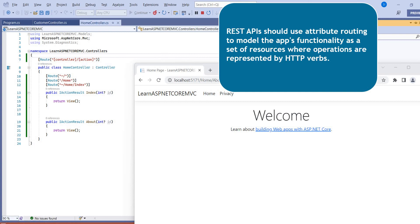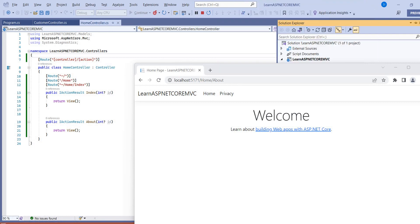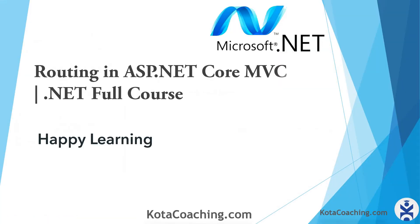So generally we use the attribute routing for the REST API. REST APIs should use attribute routing to model the app's functionality as a set of resources where operations are represented by HTTP verbs, means in the HTTP we have different kind of verbs like HTTP POST, HTTP GET. So that is more complex scenario. So attribute routing would be useful to configure in different ways. That's all in this video. In the next video, we will discuss about the view, how can we add the view. Thanks for watching this video.